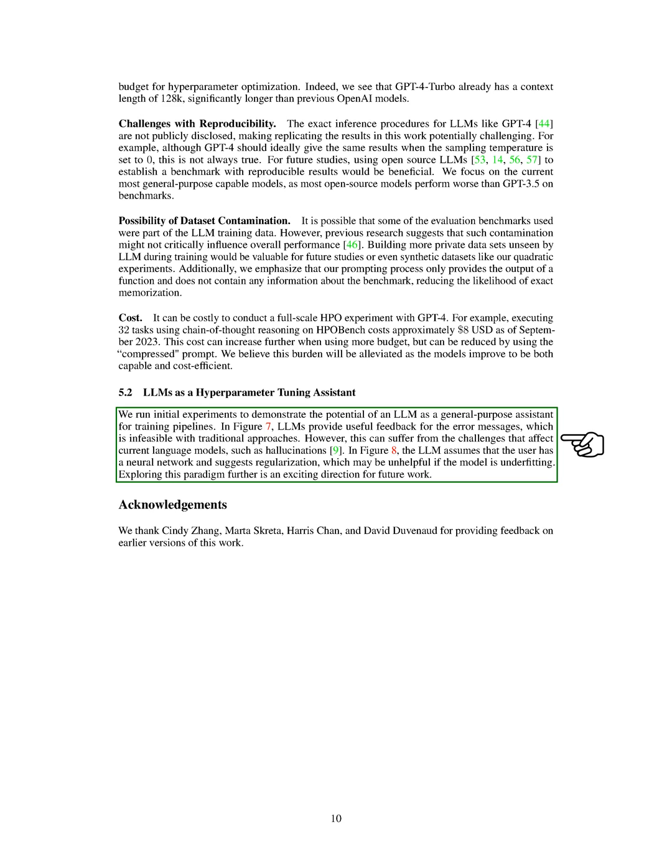However, this approach can face the same issues that current language models do, such as hallucinations. In another figure, the LLM assumes that the user has a neural network and suggests regularization, which might not be useful if the model is underfitting. Further exploration of this approach is a promising area for future research.